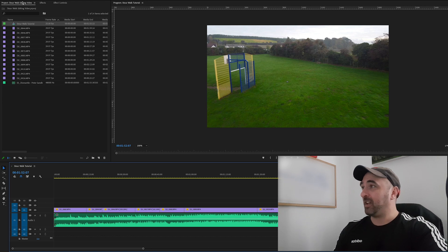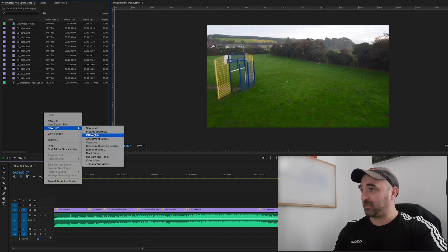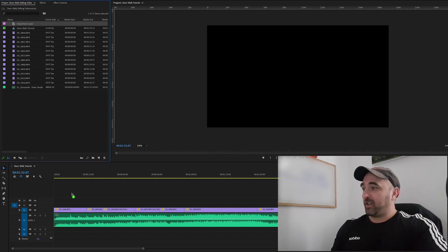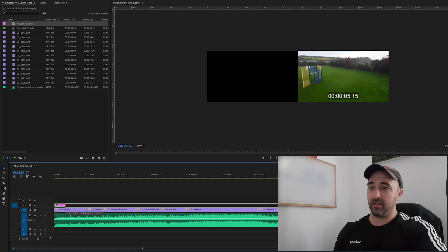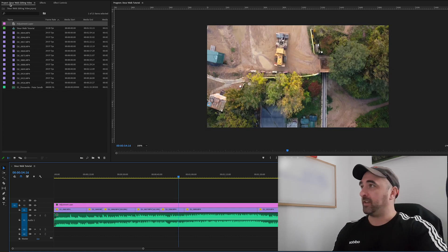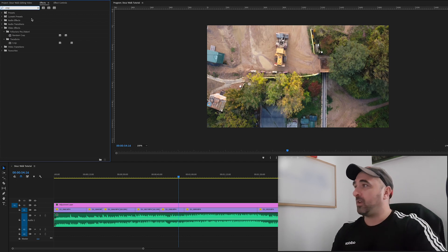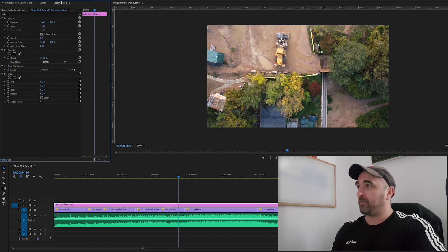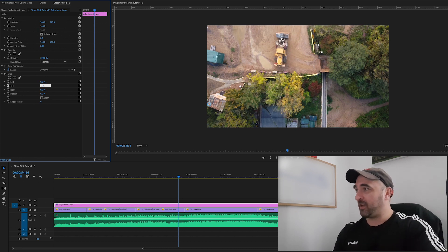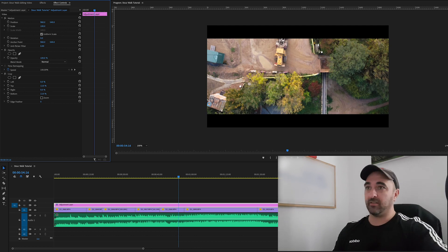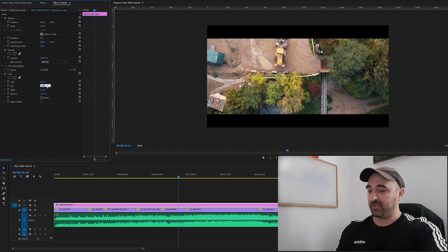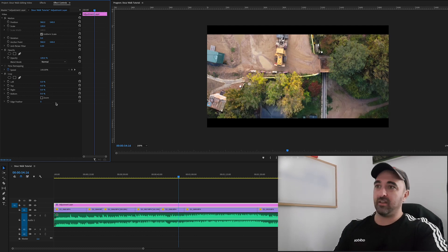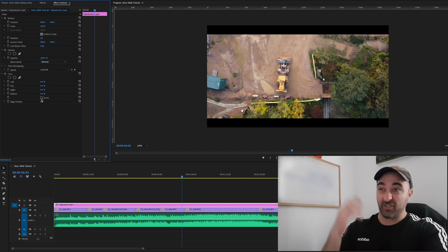So I'm just going to create a new layer, adjustment layer. I'm just going to drag it on top. And I'm going to find the crop tool. It's here. Drag the crop effect on top. Go into my effect controls and give the top and bottom probably a 13% crop. Top, bottom, 13, 13. That's probably too much. Let's go down to 9% each. 9 and 9. That's better.